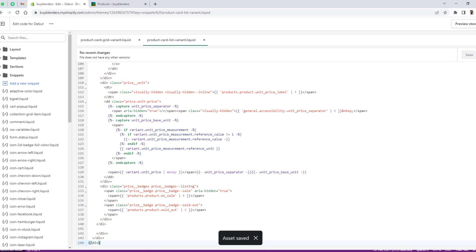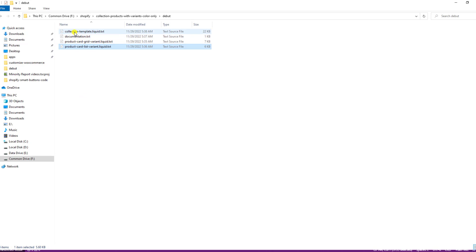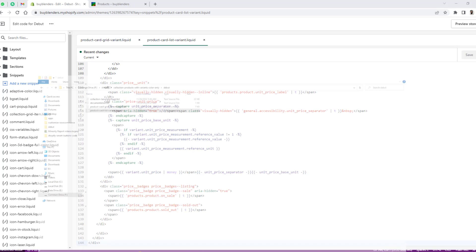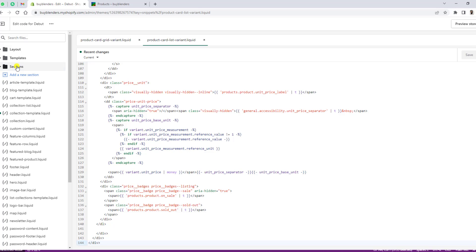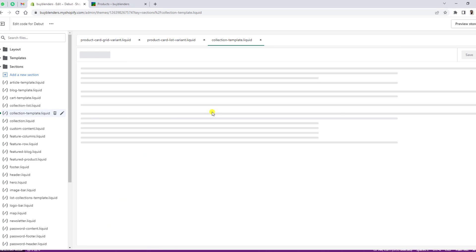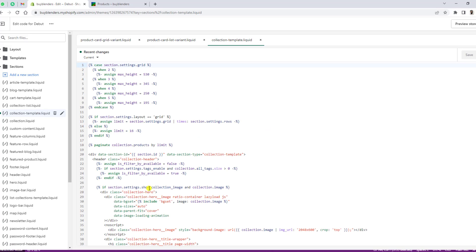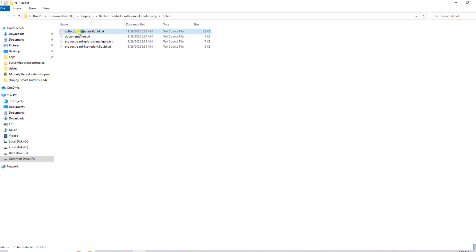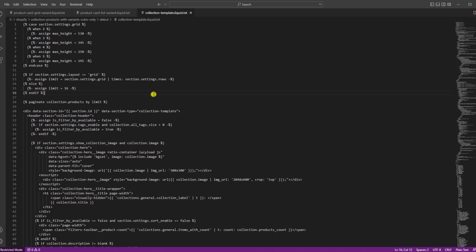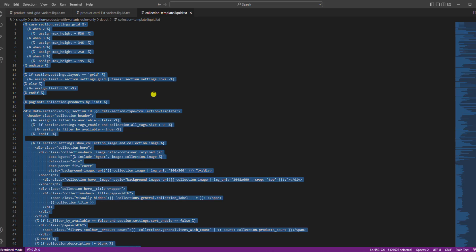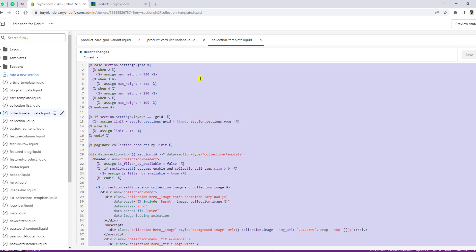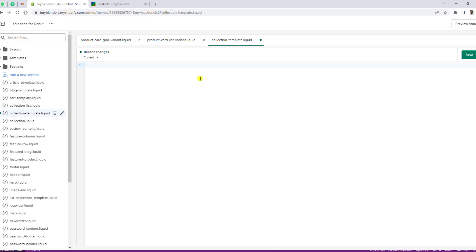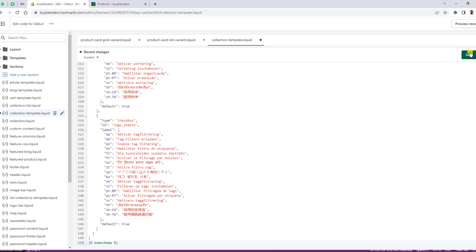Finally, we need to modify our collection-template.liquid. Go to Sections and find collection-template.liquid. I need to replace this whole file with the new file. Open it, select all the lines, remove the existing code, paste the new code, and then click Save.